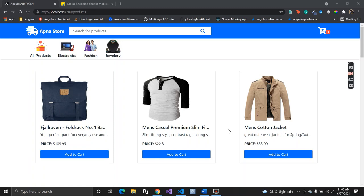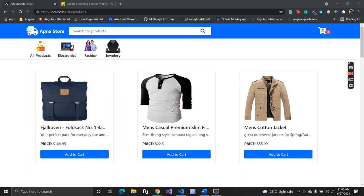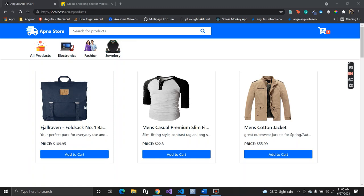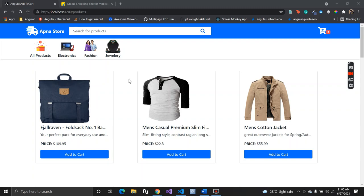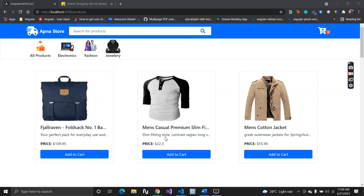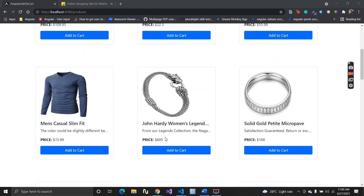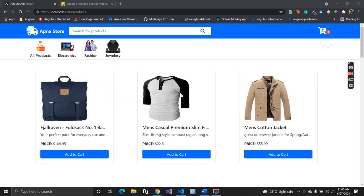Hello everyone, welcome to my channel. In today's video we are going to learn how we can create an Angular add to cart application. This is just a quick demo where we will see what things we are going to build in this application.